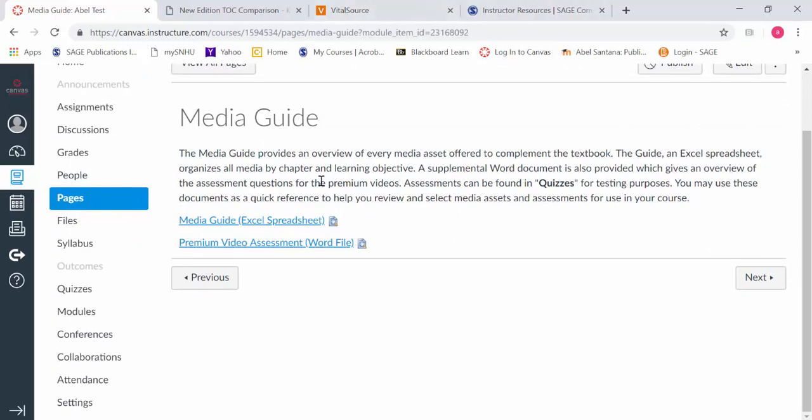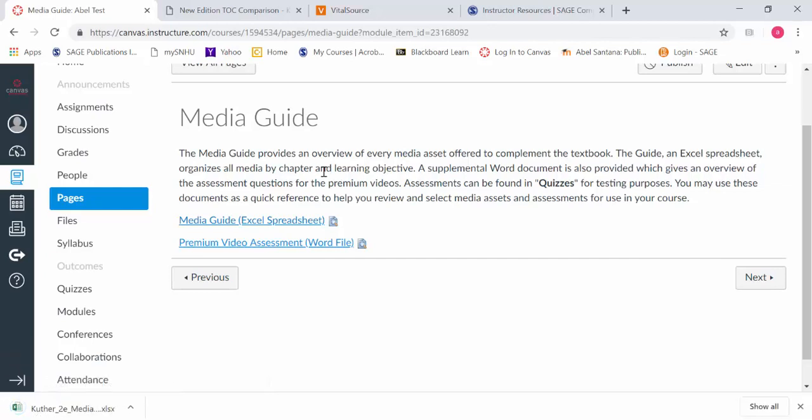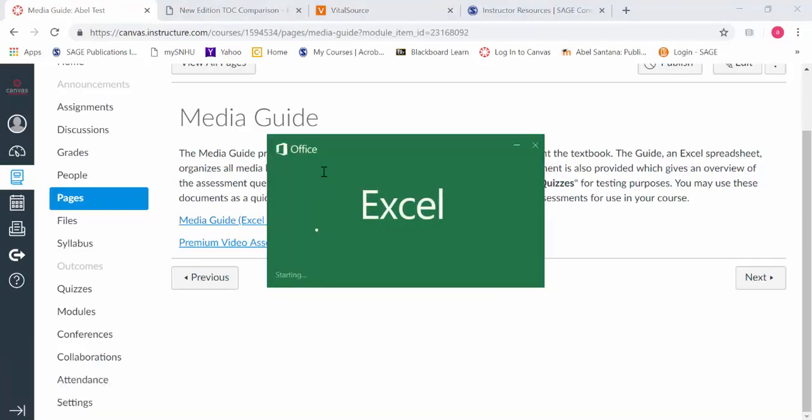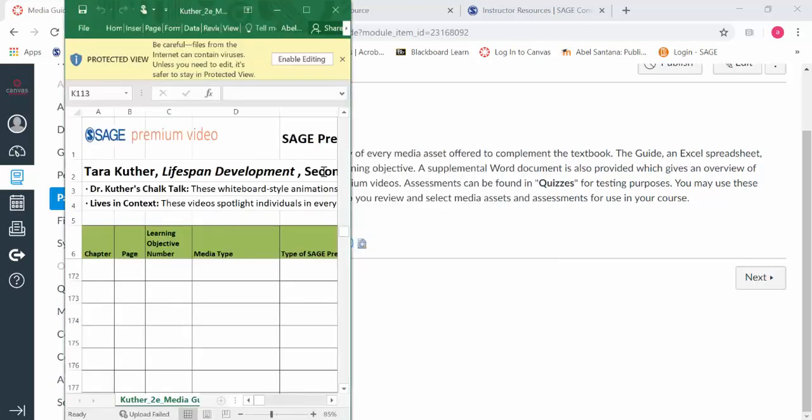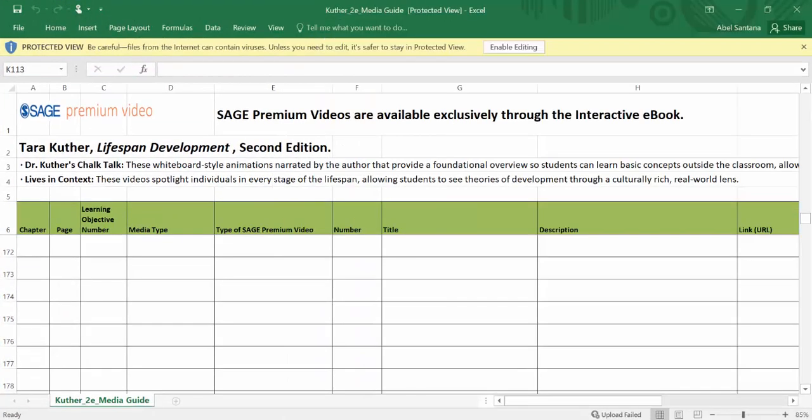I believe it is Times New Roman 12. This is the media guide. Through the Excel spreadsheet, you can find out which videos are the premium videos. Anything designated as premium video will have closed captioning, and for our videos they'll have transcripts upon request.